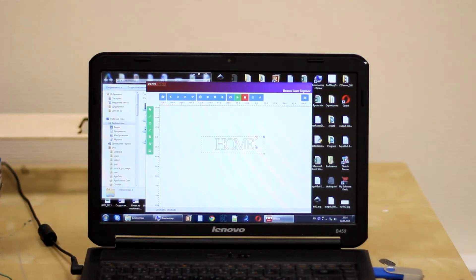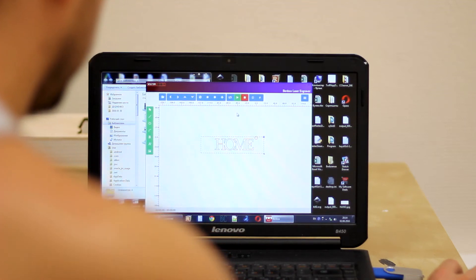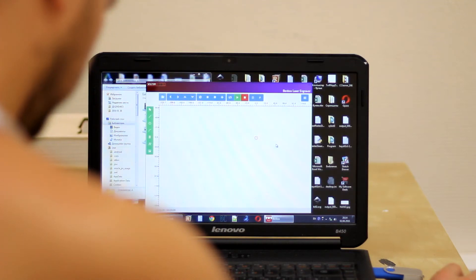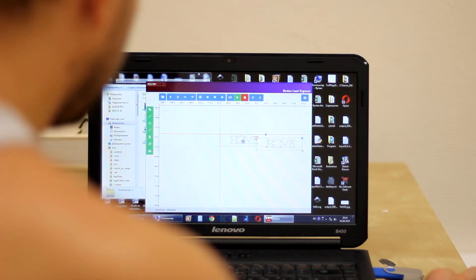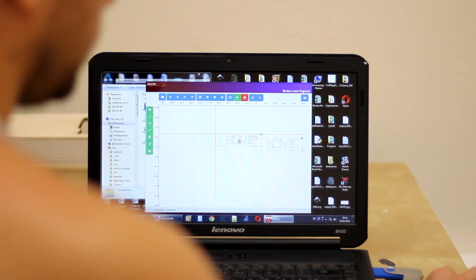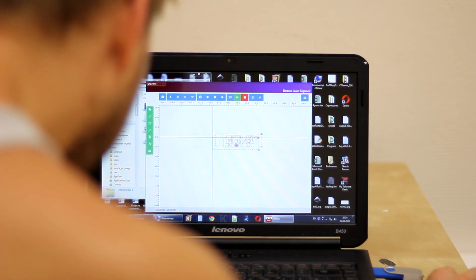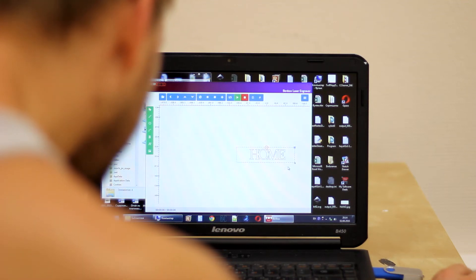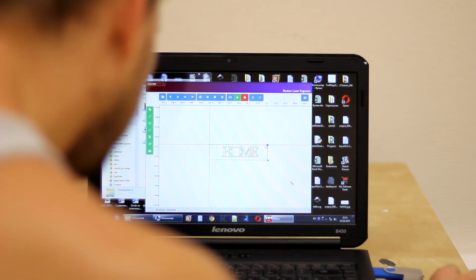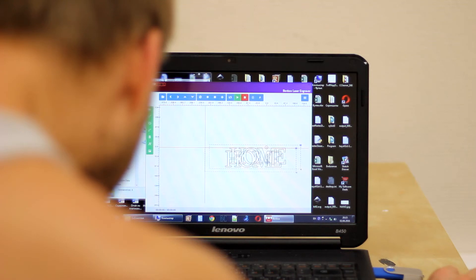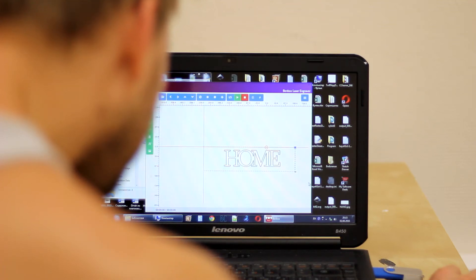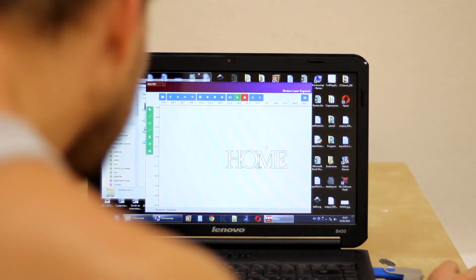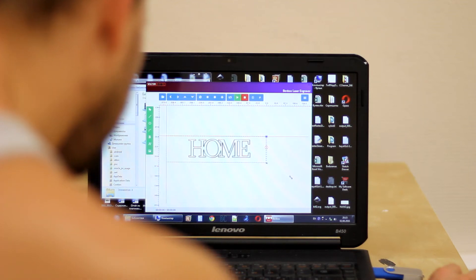Now we're ready to make an engraving. We launch the software Bandbox, we open our word HOME and we need to resize it. So I want it pretty big, I want it probably about 10 inches and resize it.